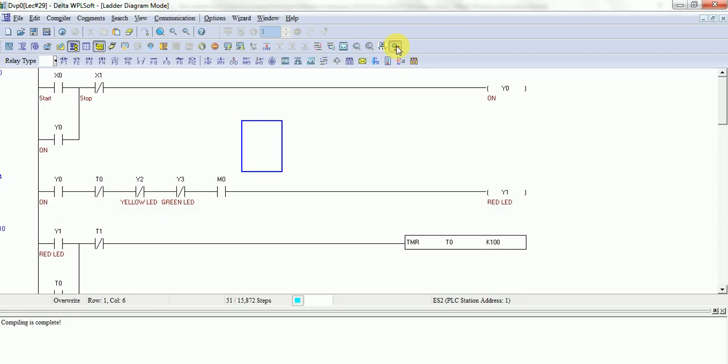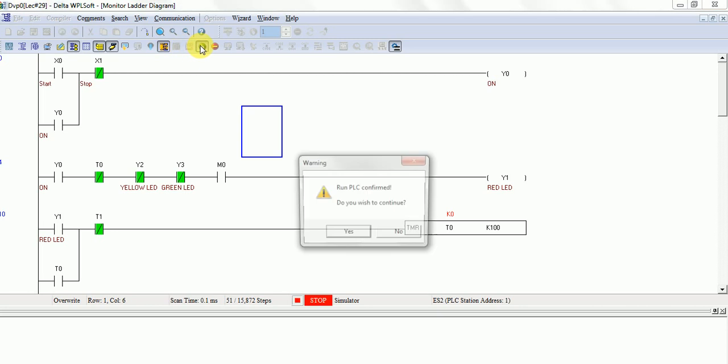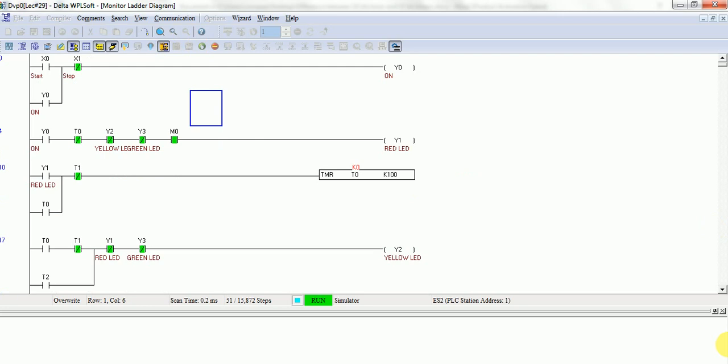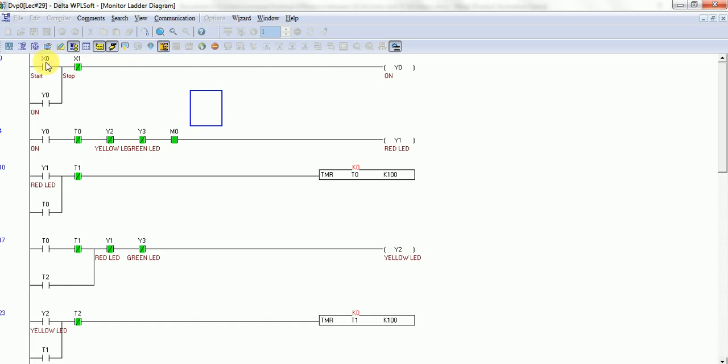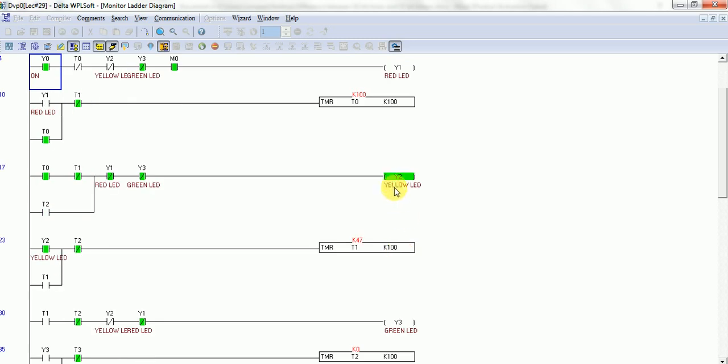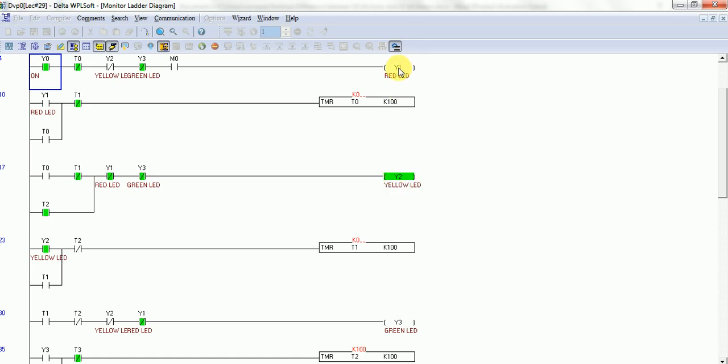Now run your program. Run the PLC and minimize the program. You can see everything. I will press on. First our red LED turns on for 10 seconds, then yellow turns on, then Y3 green LED turns on. After green light, yellow turns on for 10 seconds. When this completes after 10 seconds it will turn off and the red light will turn on.